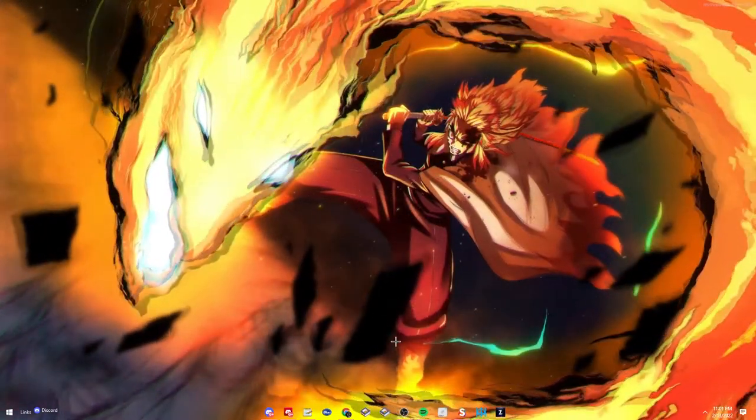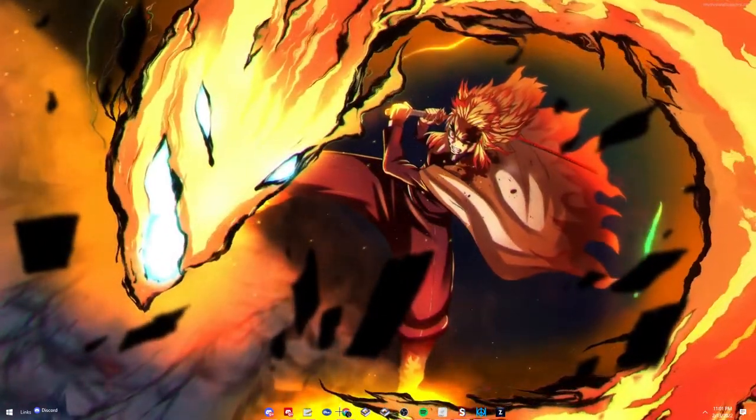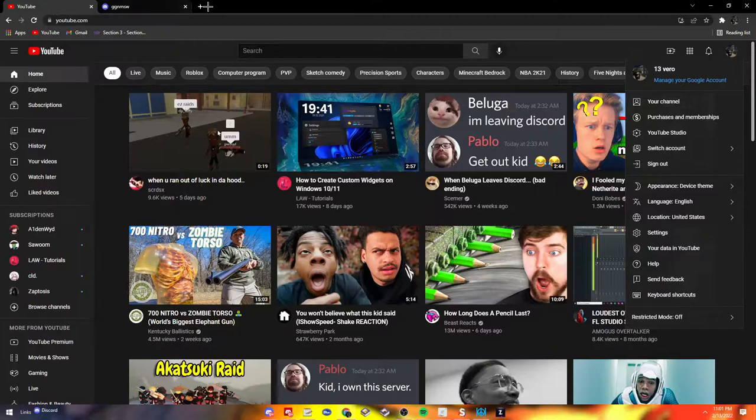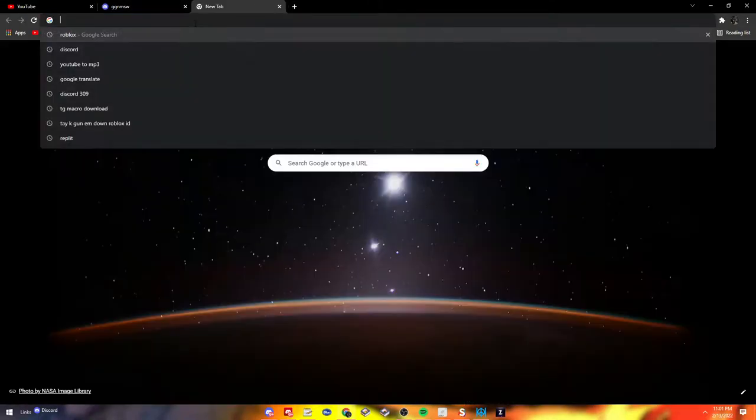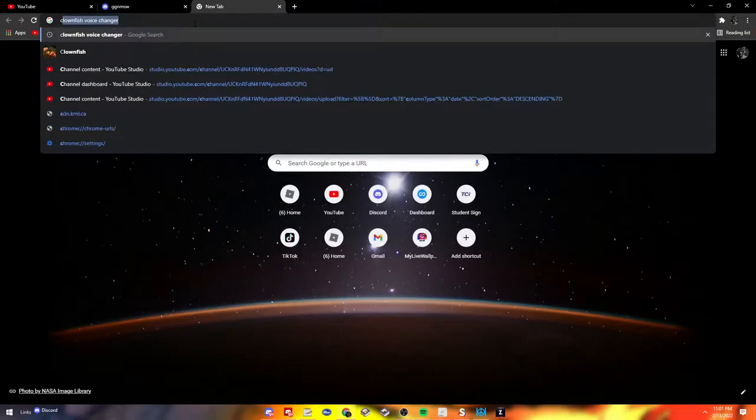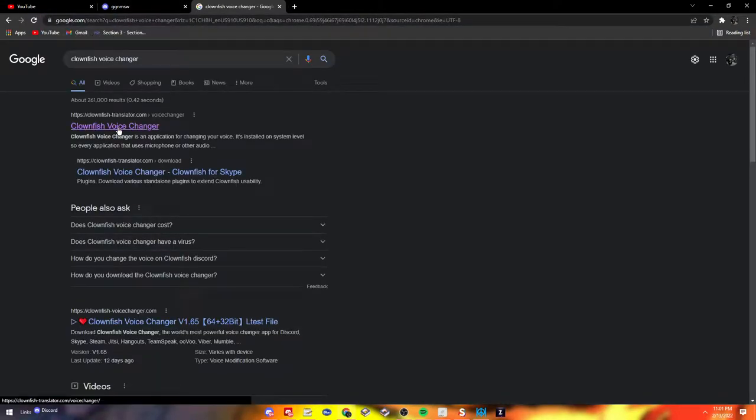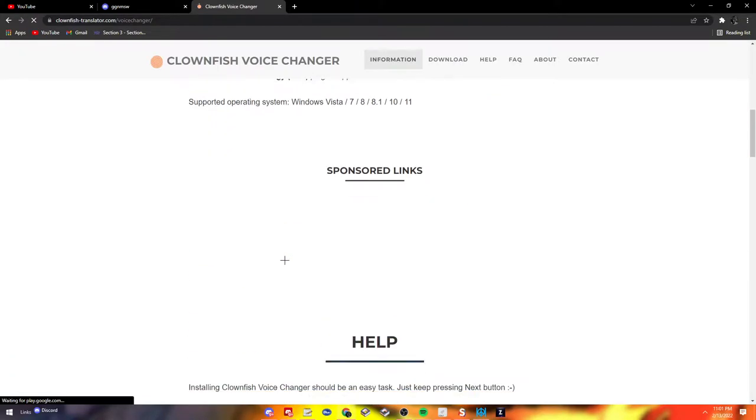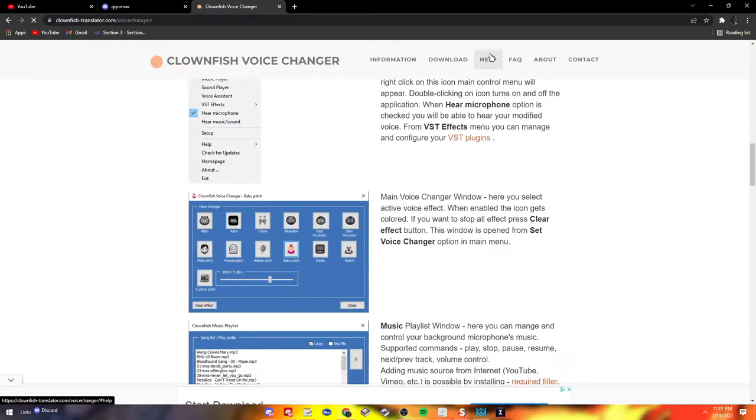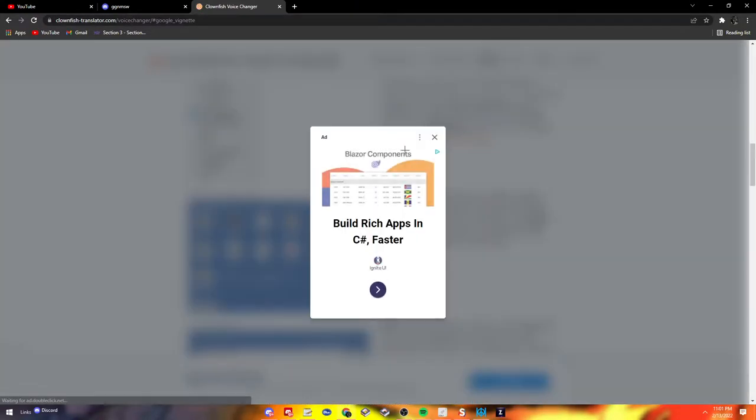Not tomorrow. So yeah, alright, now how to get it. It's going to go in here, go to Clownfish. Clownfish voice changer. Click it, and then download. Go to download.